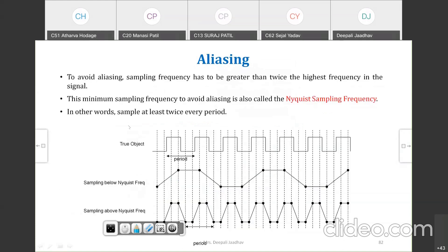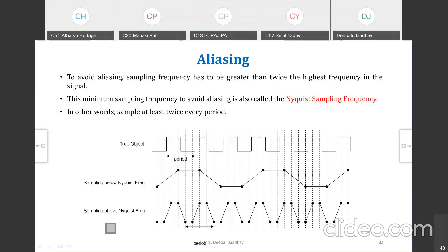How to avoid this aliasing effect? One method is to increase the sampling frequency to greater than twice the highest frequency in the signal. This minimum sampling frequency needed to avoid aliasing means we must sample at least twice every period. To avoid the aliasing effect, the sampling frequency is doubled — you can observe that this one is double.